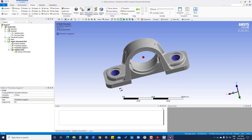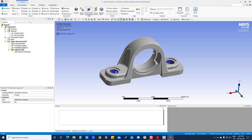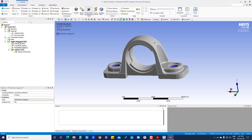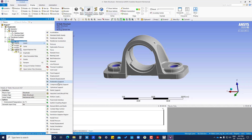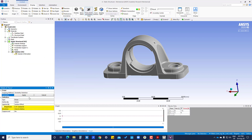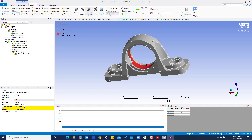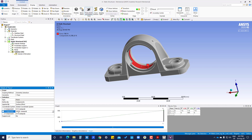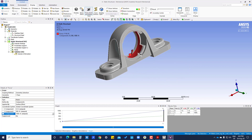The bearing will sit in this slot, and there will be a force applied on this surface. So we insert a force. First we select the surface and apply. We can define force as a vector or by component — X, Y, Z. We click on component: in the Y direction, 500 Newtons, and in the Z direction, 1000 Newtons. The force has now been applied on this surface.